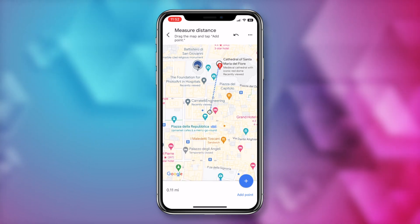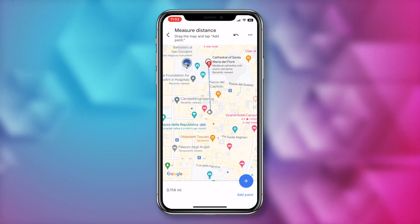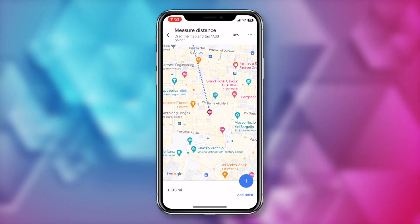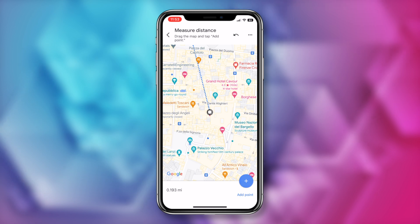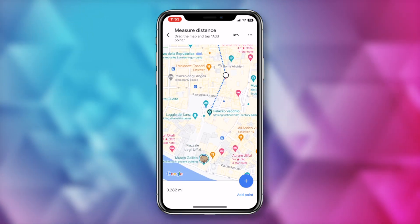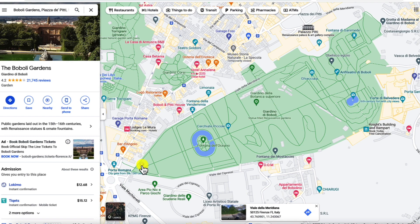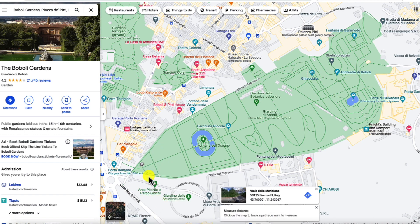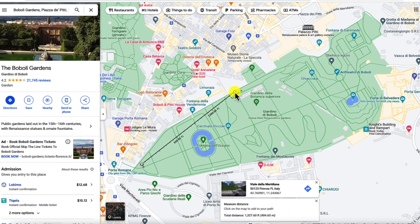Now you can move the map around to drag the measurement tool to your spot, and you're going to have the distance in the bottom left. You can also add a point in the bottom right if you want to measure another spot along the way. From desktop, it works nearly the same way, but this time you're going to right-click on your dropped pin and select measure distance. Then just click on the location and you've got it measured out for you in feet and meters, and you can just keep clicking to add to your path.